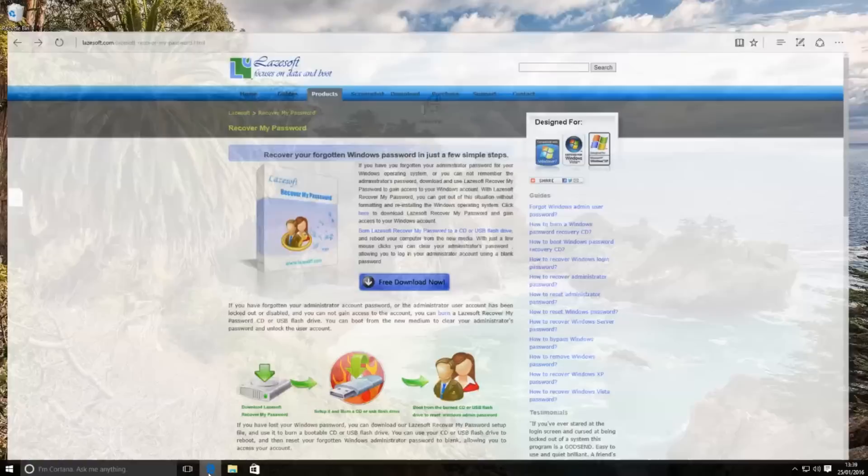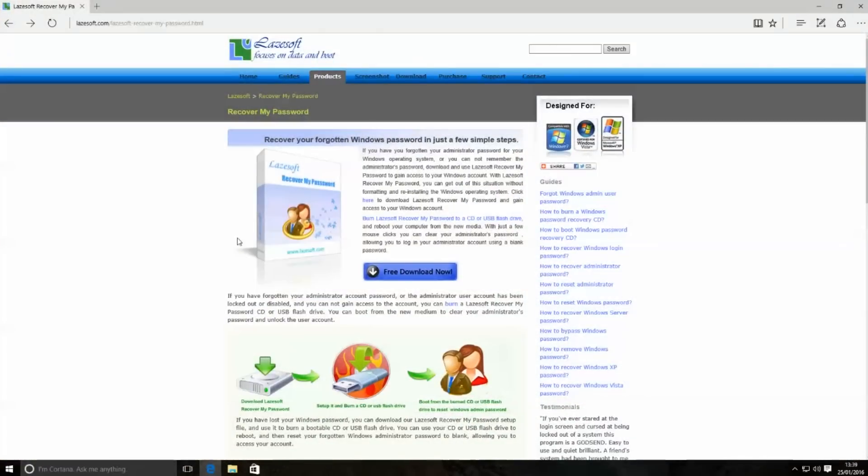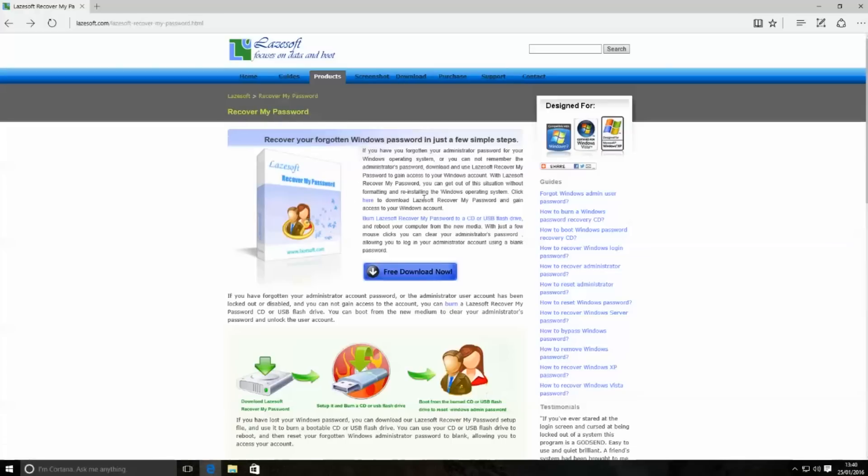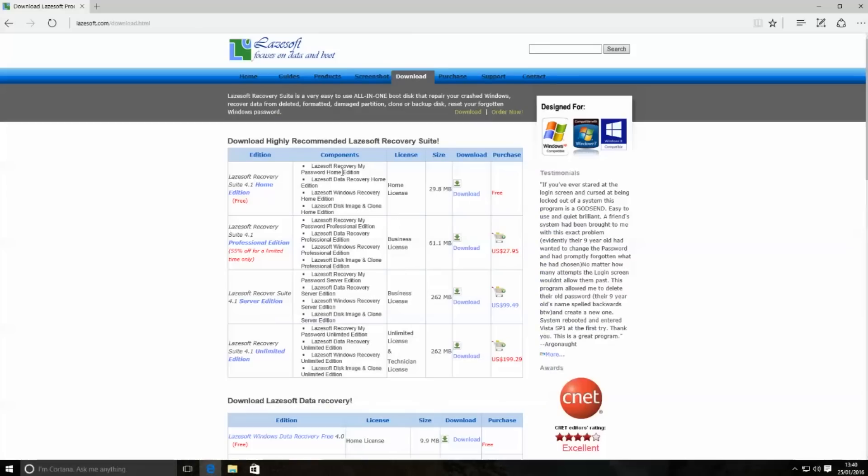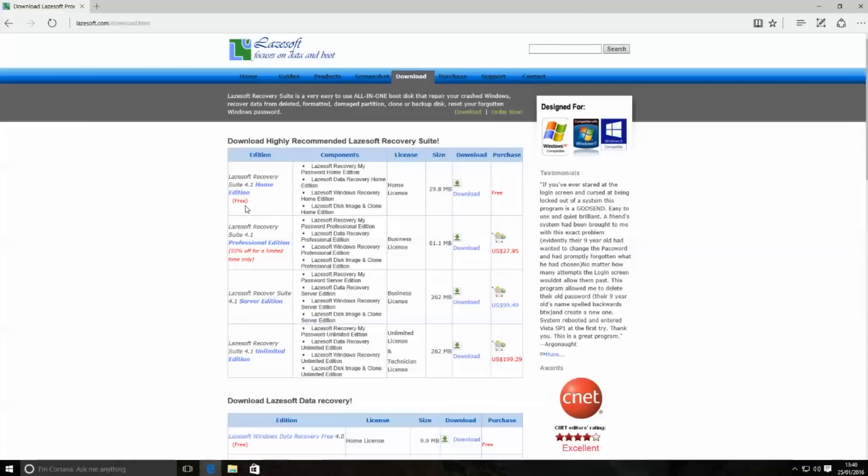We're going to need to come to the Lazesoft website at lazesoft.com. Once you get here you can go to recover my password, hit the free download button and you will see a bunch of options for you. For the non-commercial use which is for the home user edition, it's free to use.